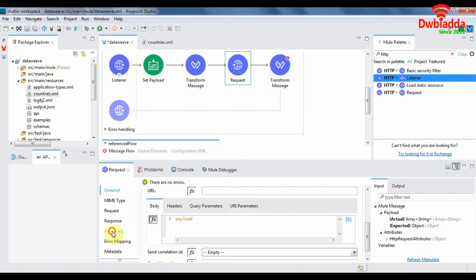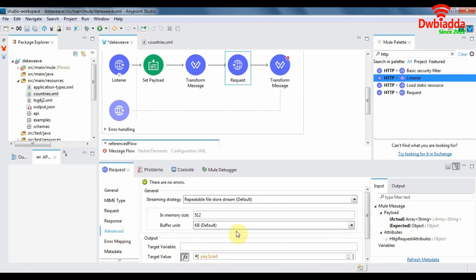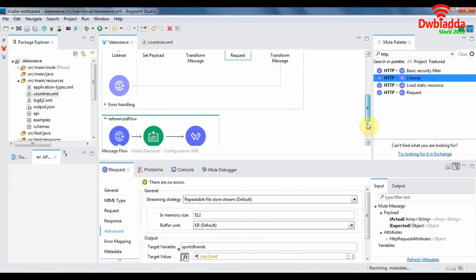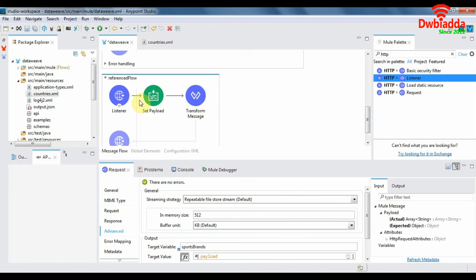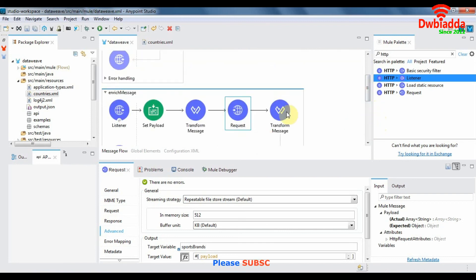And in the advanced tab what we'll do is again target variable will specify as sports brands and this will do the same thing what our flow reference component did. It will store this payload in a variable called sports brands in the main flow.